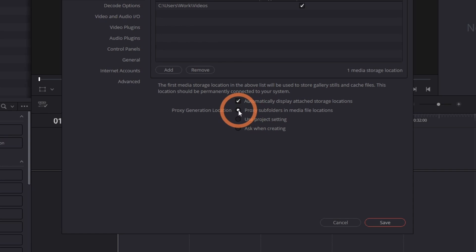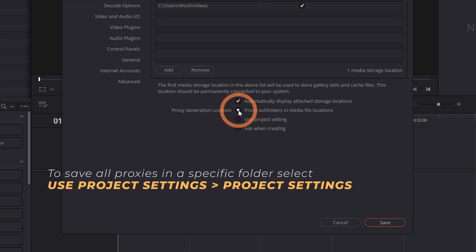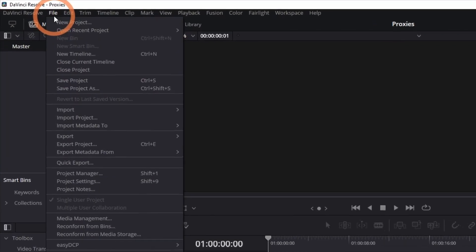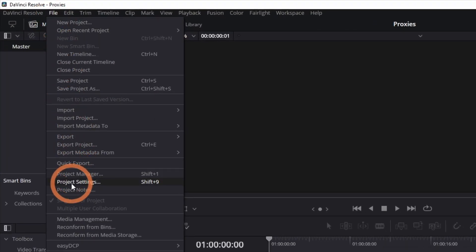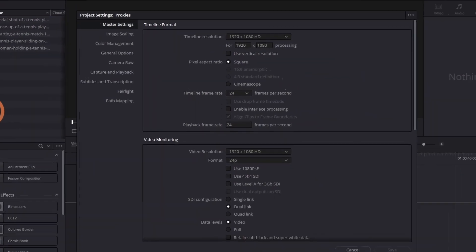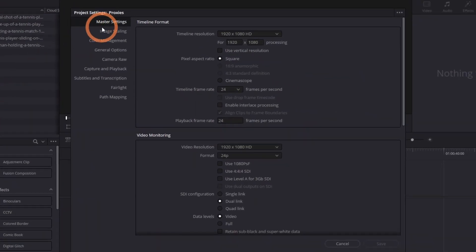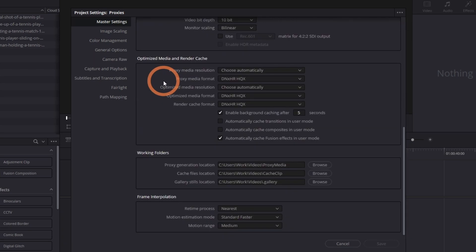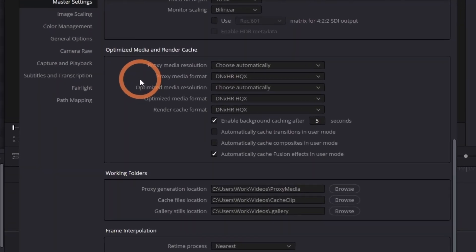If you prefer to save them elsewhere, choose Use Project Settings then click Save. Navigate to File, then Project Settings. Go to Master Settings and scroll down to Optimize Media and Render Cache.